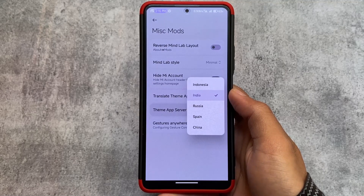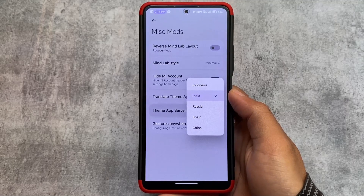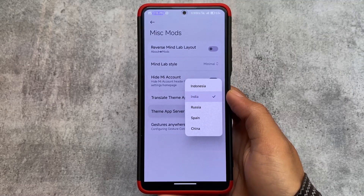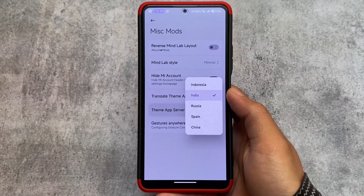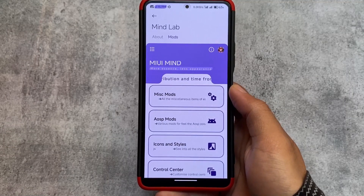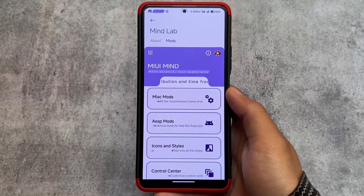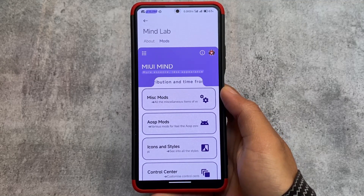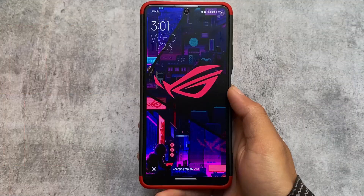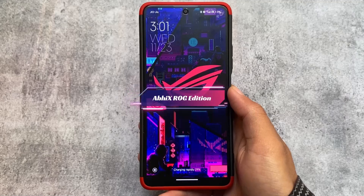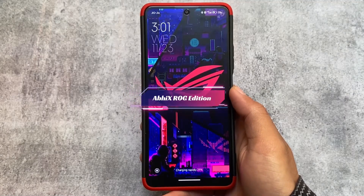In MIUI Mind Edition you have the option to change your theme server — for example, if you don't want China-based themes you can use India-based themes. Some customizations similar to AOSP custom ROMs are also present here. This is MIUI Mind Edition, present in our list.